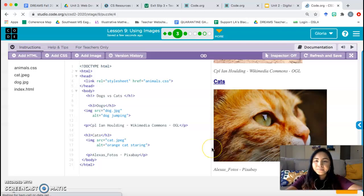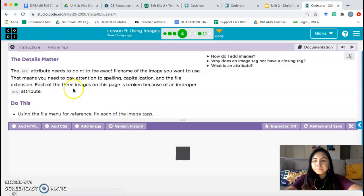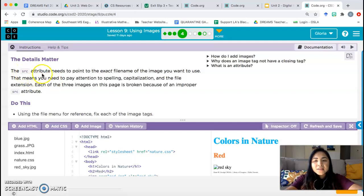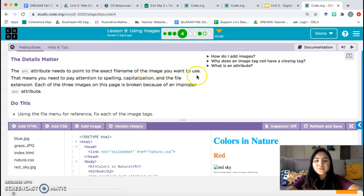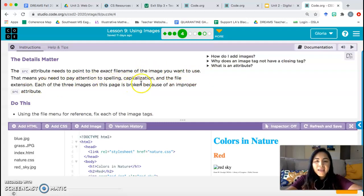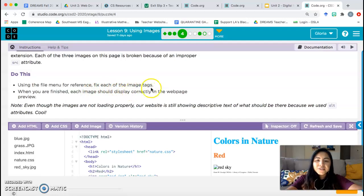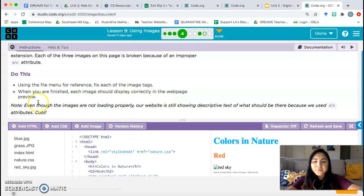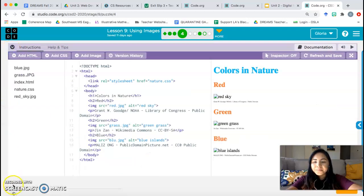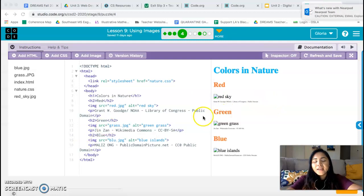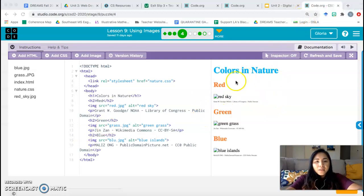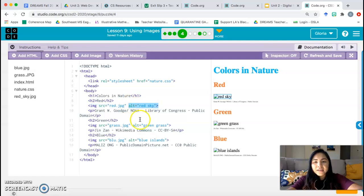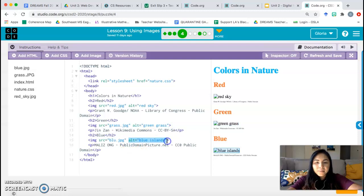The details matter. The SRC attribute or source attribute needs to point to the exact file name of the image you want to use. This means you need to pay attention to spelling, capitalization, and the file extension. Each of the three images on this page is broken because of an improper source attribute. Do this: Use the file menu for reference. Fix each of the image tags. When you are finished, each image should display correctly on the webpage preview. Note: Even though the images are not loading properly, our website is still showing descriptive text of what should be there because we use the alt attribute. Cool. So let's take a look at what's happening here. So again, here, even though the pictures are not showing up, there is a description showing up. Red sky, green grass, blue island. And that comes from the alt part of the image tag. That's giving the computer a description to display in case the picture doesn't show up. But we're going to fix these issues so that the picture does show up.